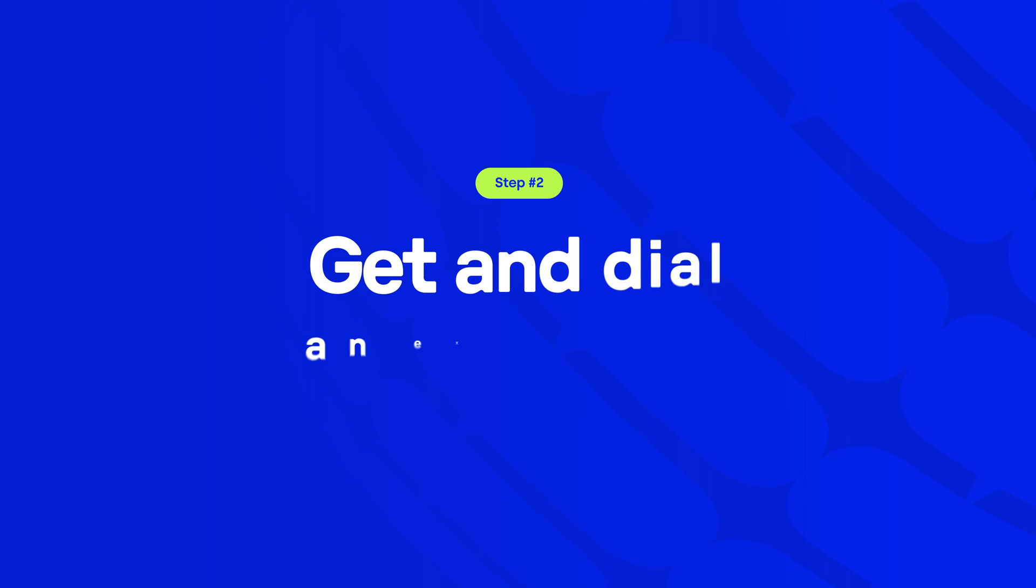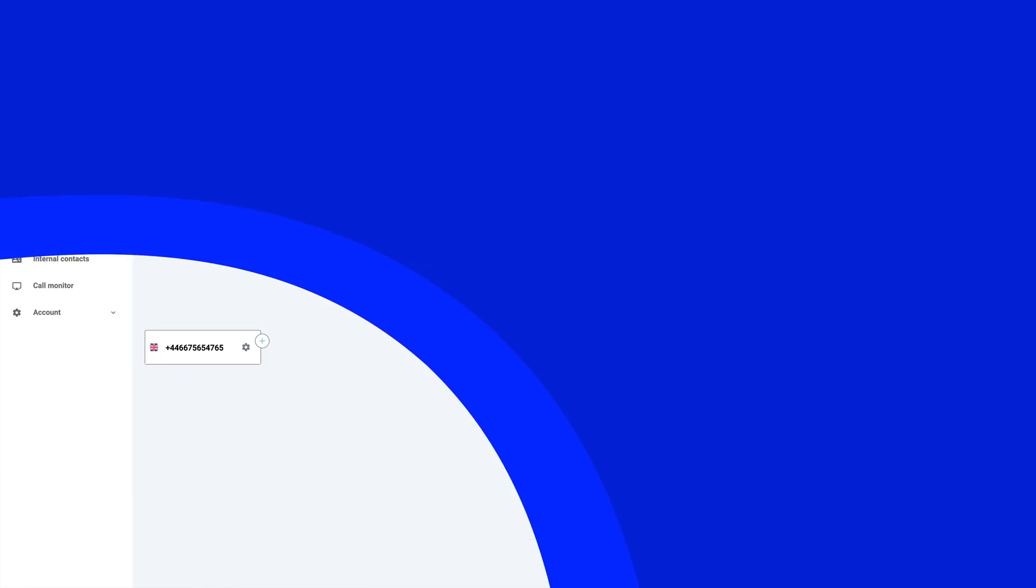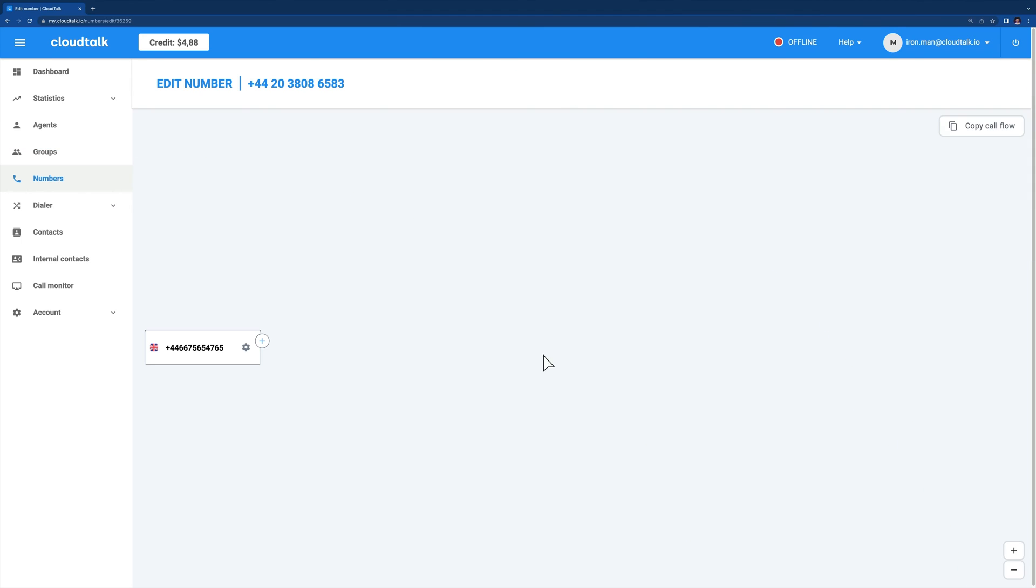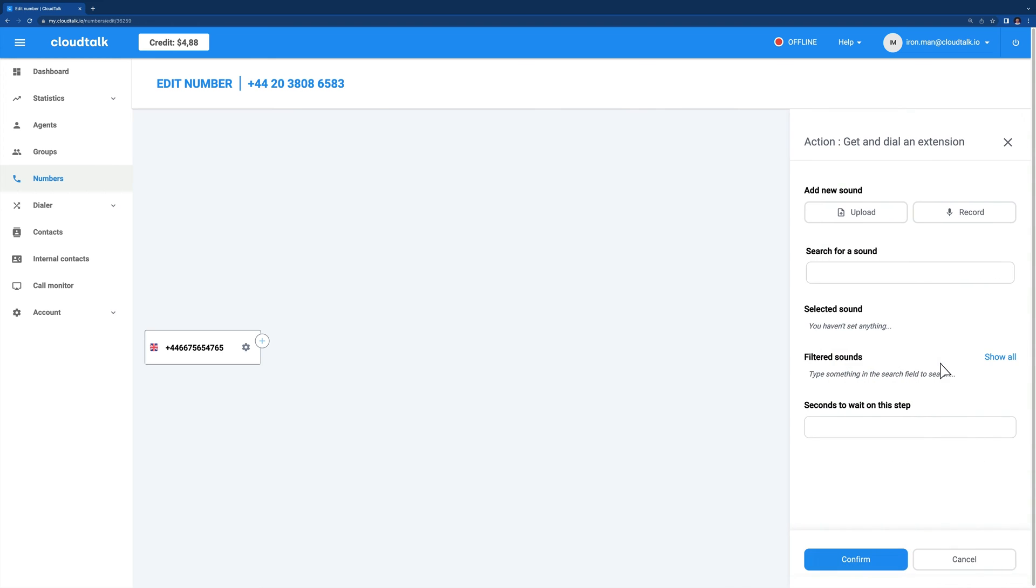Step number two, get and dial an extension. Let's move on to the get and dial an extension setup. Use it when a contact has a specific agent assigned. It's a simple way to make sure that the two are always connected. To set it up, choose a position where you want to insert the step and select get and dial an extension from the call flow designer menu.